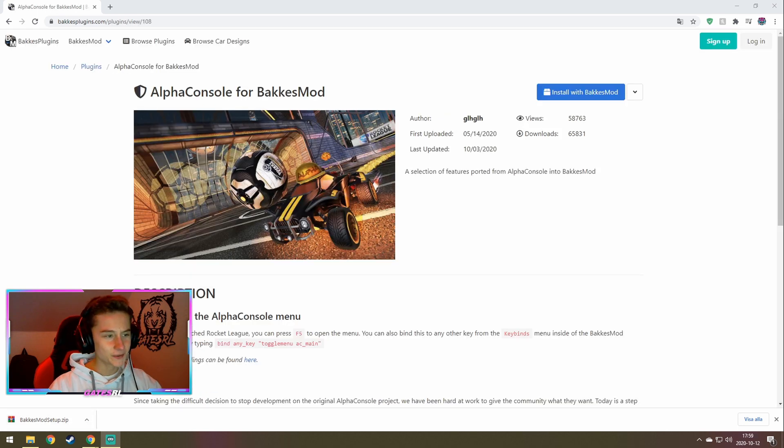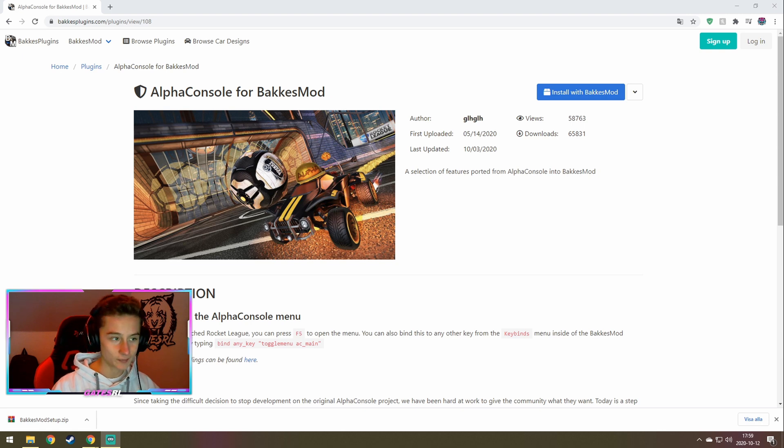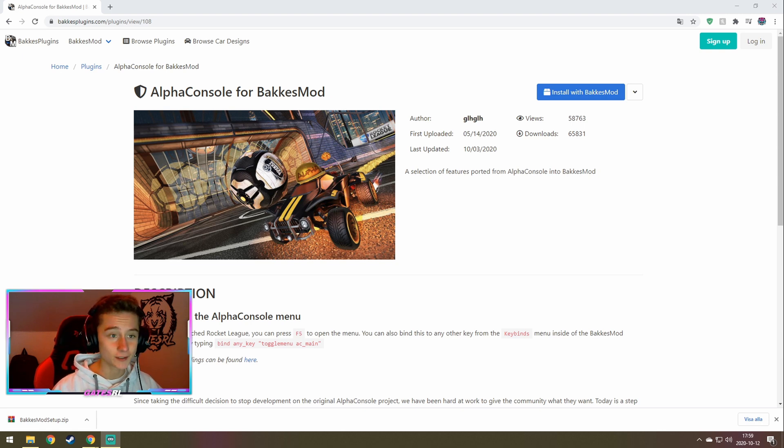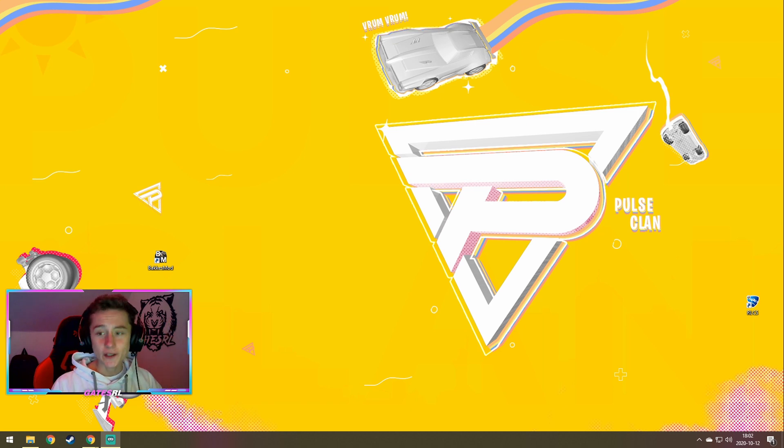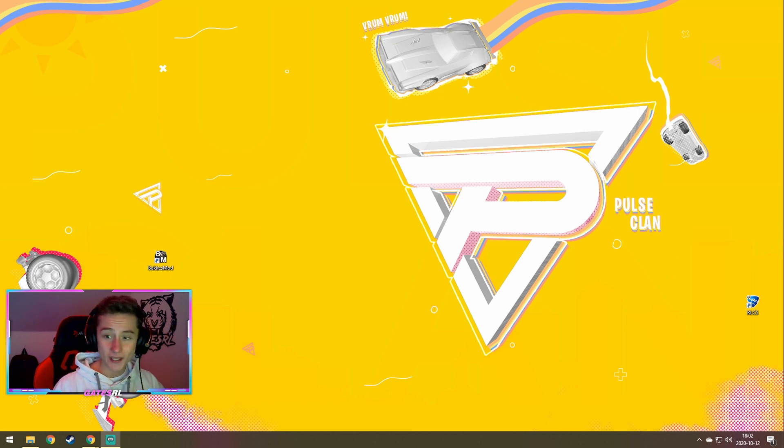Step 2 is to go to the BucketsMod plugin website instead and download Alpha Console for BucketsMod. Once you have installed BucketsMod and Alpha Console, you can go into Rocket League and we can see if it all works.